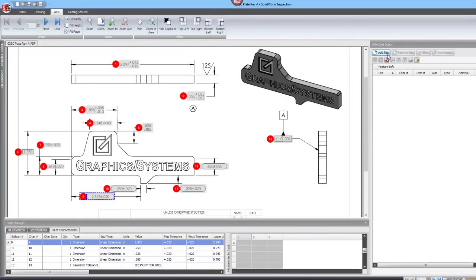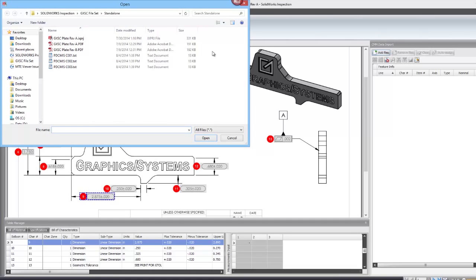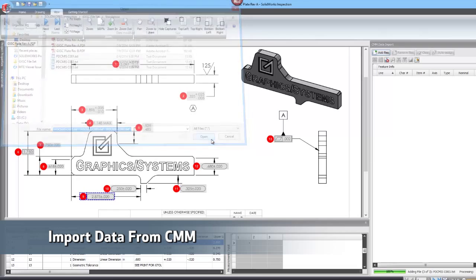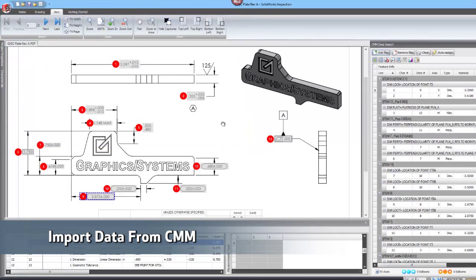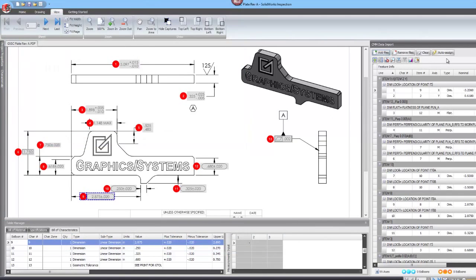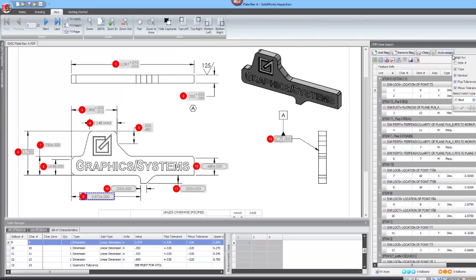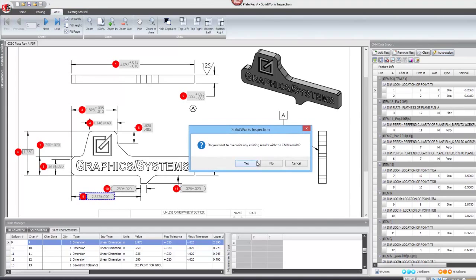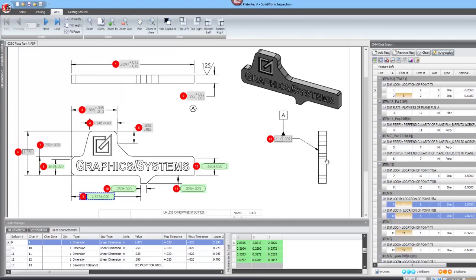With SOLIDWORKS Inspection Professional, there is an added CMM import capability. You can easily import several data sets at a time from a CMM machine. This data can be automatically paired with the characteristics that were previously ballooned. All of the data brought in is highlighted to show whether or not it is within tolerance. Based on the green highlights, all of my dimensions are within the specifications.